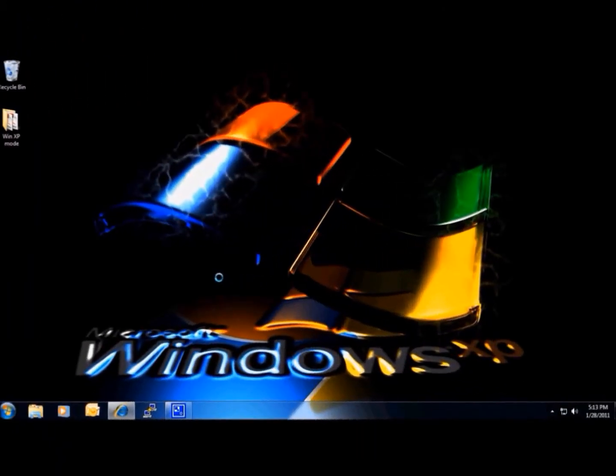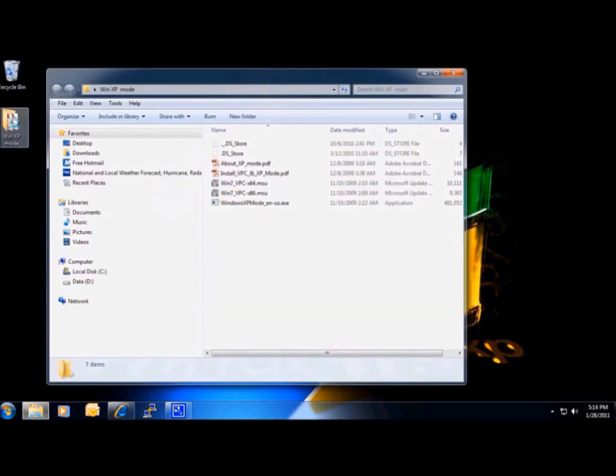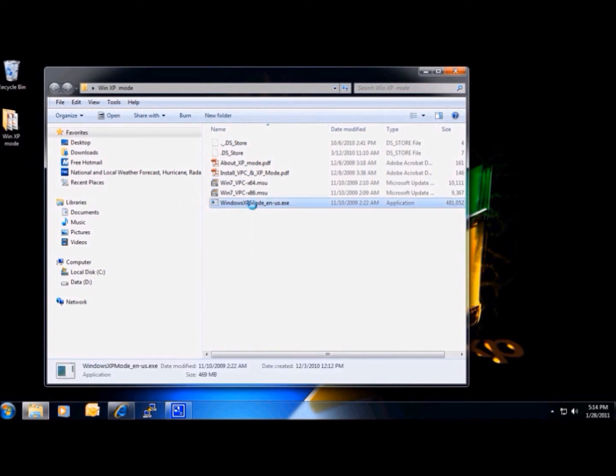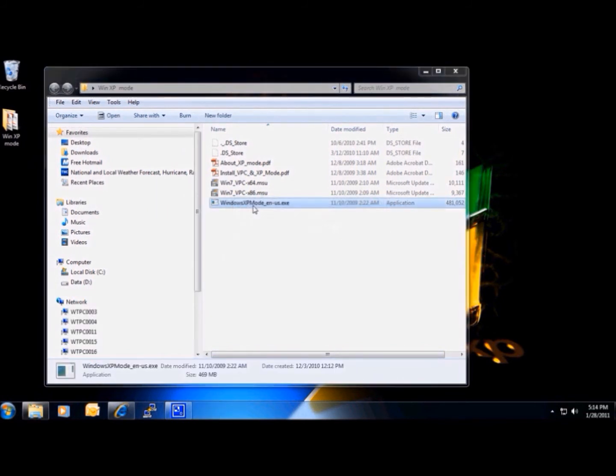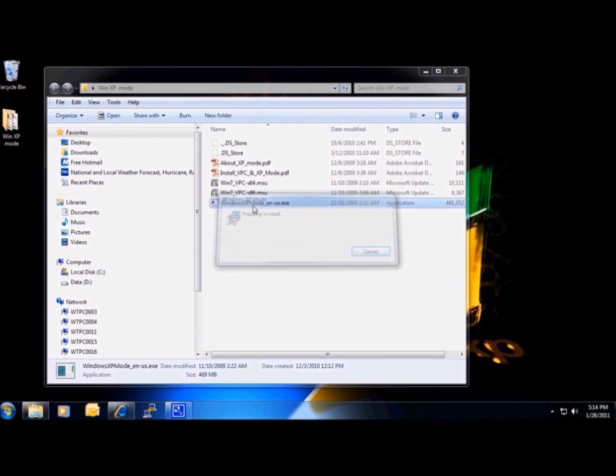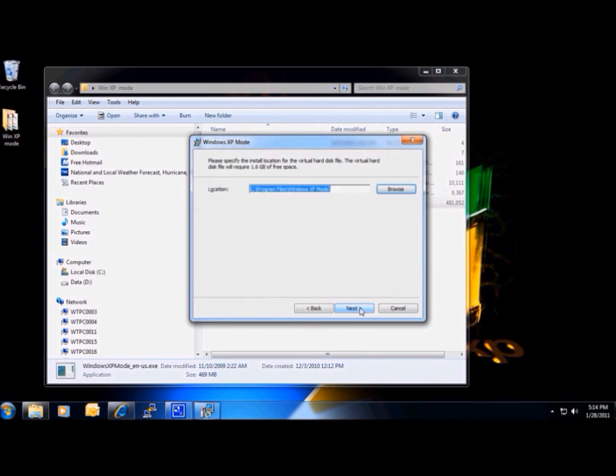Now that we have installed Virtual PC, we can go ahead and install Windows XP Mode by double-clicking on its executable file. We can go ahead and click Next.